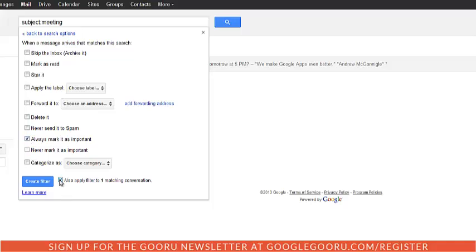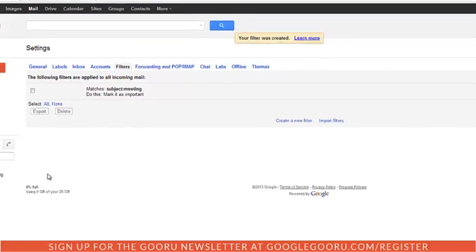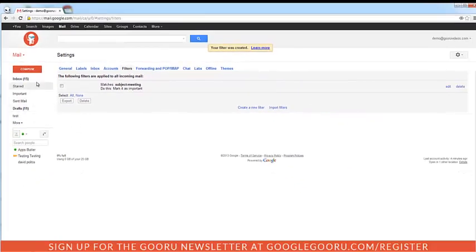I also am going to click apply to matching conversation. This will take effect in all of my previous emails. Then I'll hit create filter. And that's it. I just created a filter.